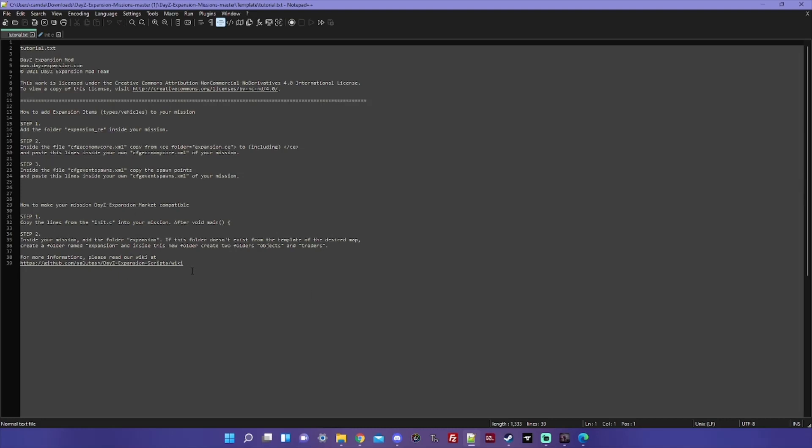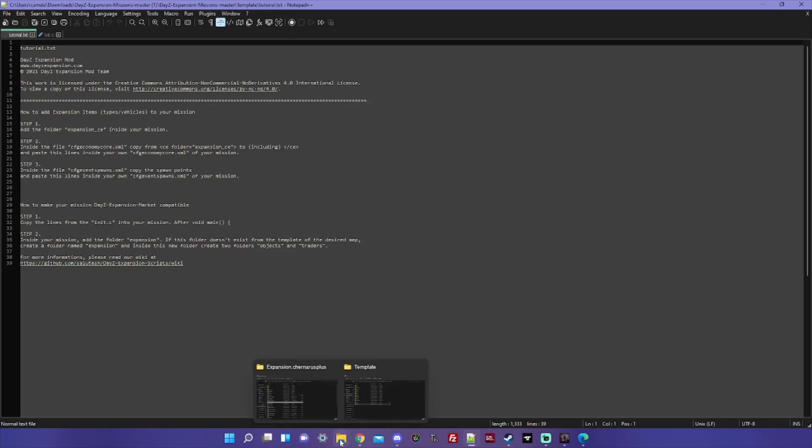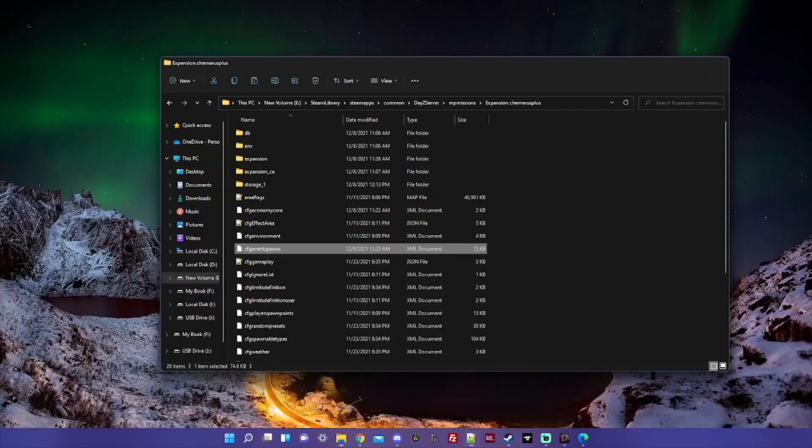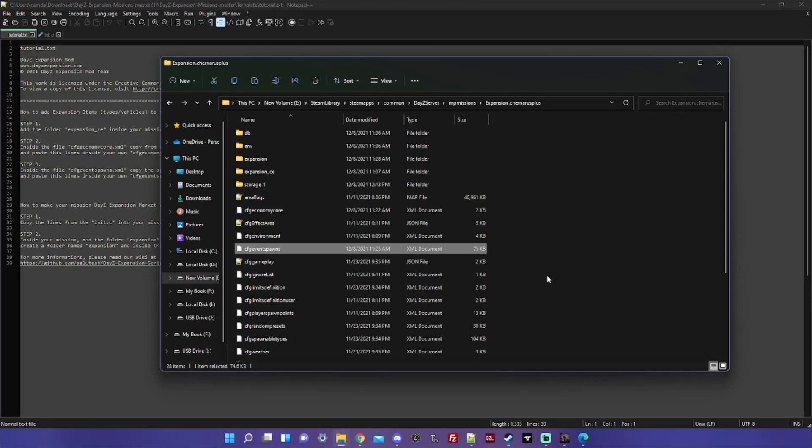But setting all of that up is the subject of another video, but I will show you how to activate everything in this one. So I'm gonna be working with just a local server today just to show you how it all works. If you're using a game service provider like Nitrado or GTX or any of those, your panel will look a little bit different but everything should be still relatively the same.